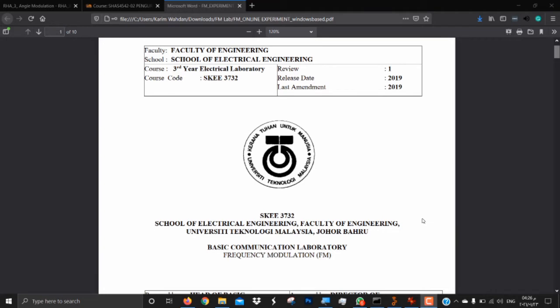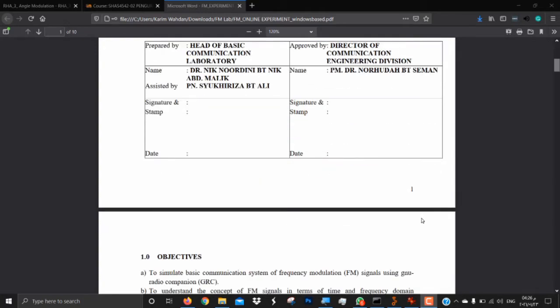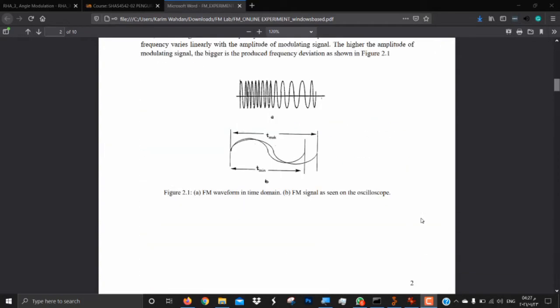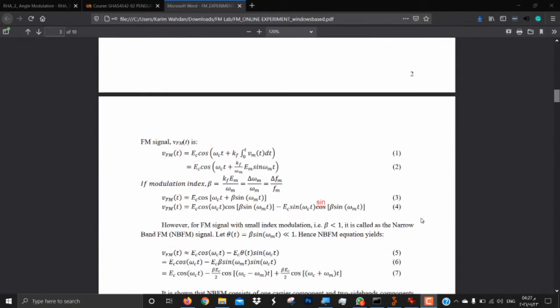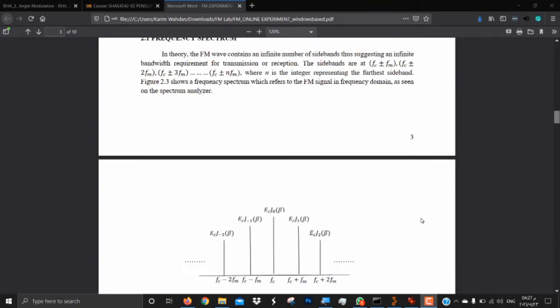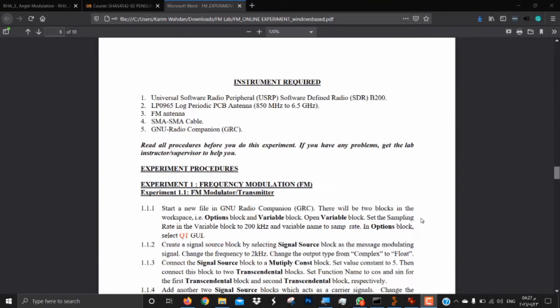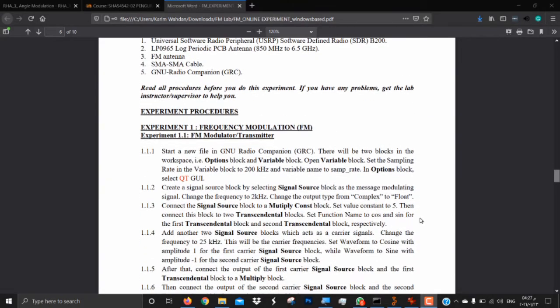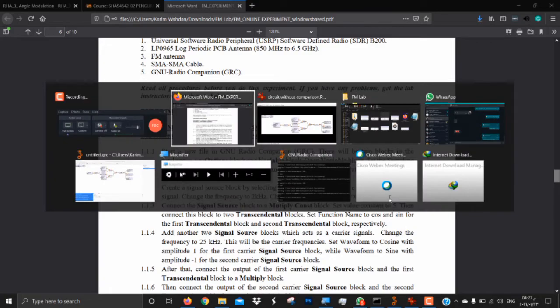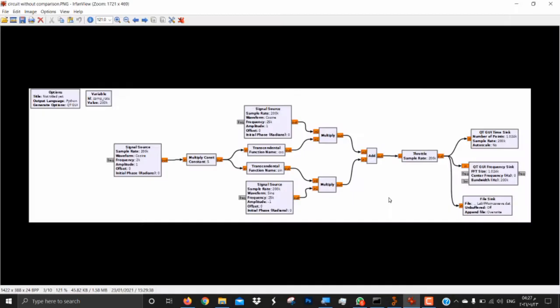Assalamualaikum, hello and welcome. This is Group 610 from Section 6, third year lab, doing the FM experiment. I'll be talking about Experiment 1.1, the FM modulation. For the first thing, we have constructed this circuit.